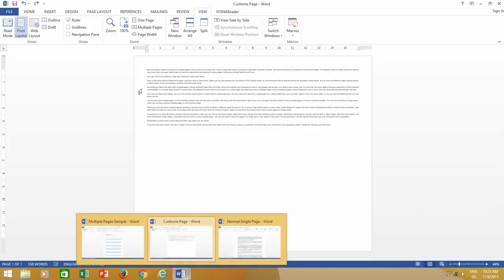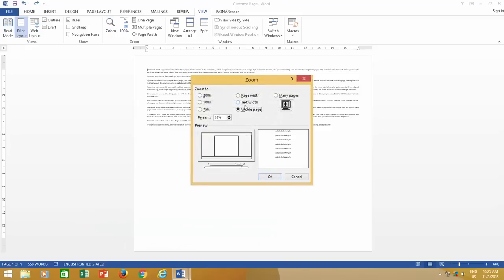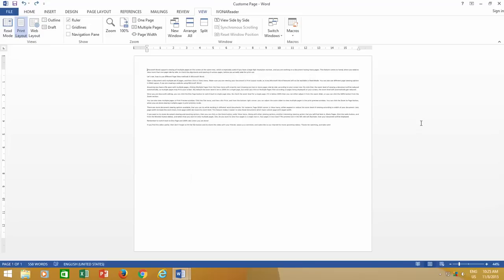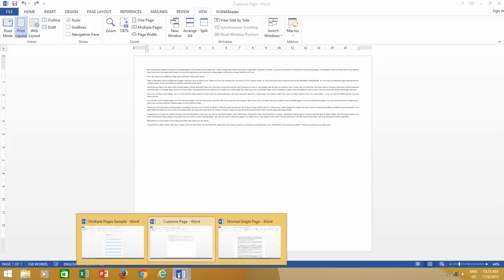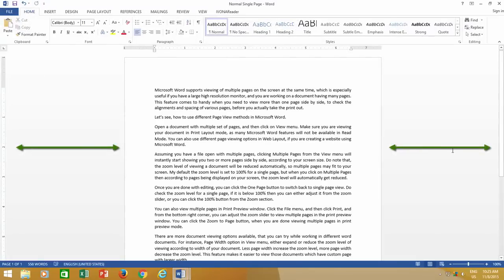Another option that you can use from zoom option is text width. Text width option is very useful for the smaller monitors. What it does is, it removes the blank gray area that you are currently seeing in this document in 100% view.